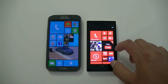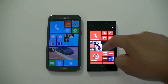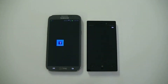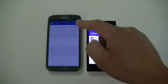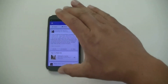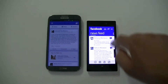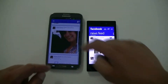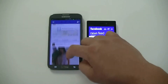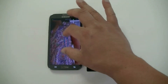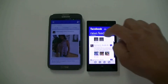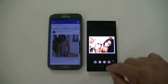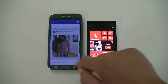Let's take a look at Facebook. I don't have Facebook as a tile on the Nokia, but we can access it from all the apps. The Facebook application on the Android phone is the Android app, and this is the one you download from the Windows Store — but they're pretty much the same. Let's see if we can do zoom in and zoom out on a picture. Responsive on both phones.